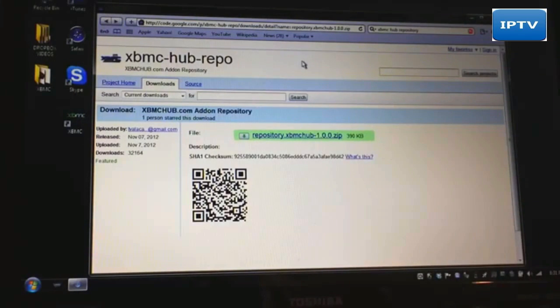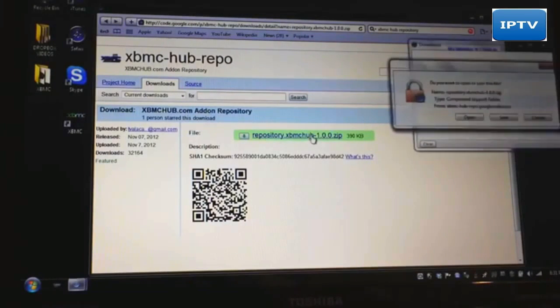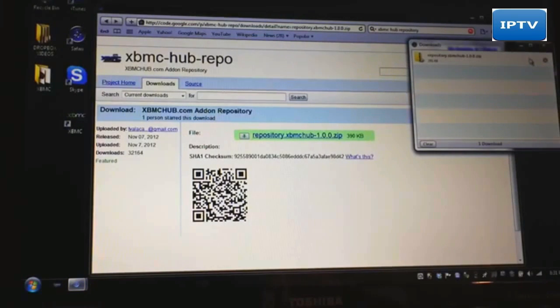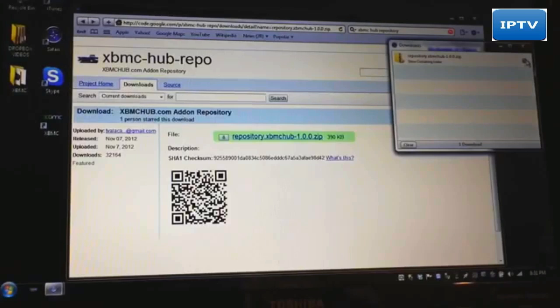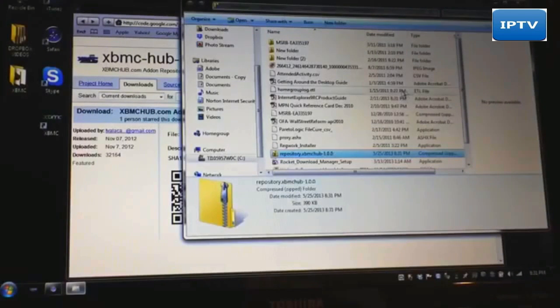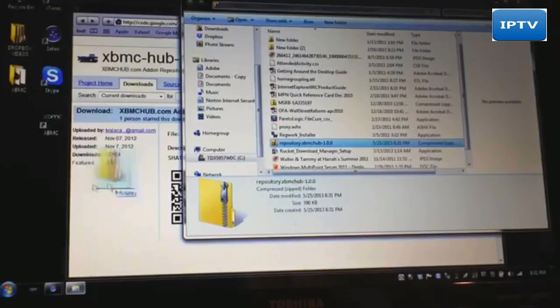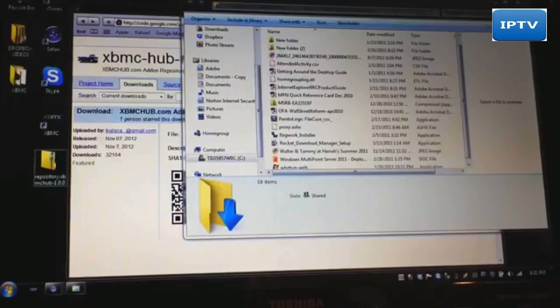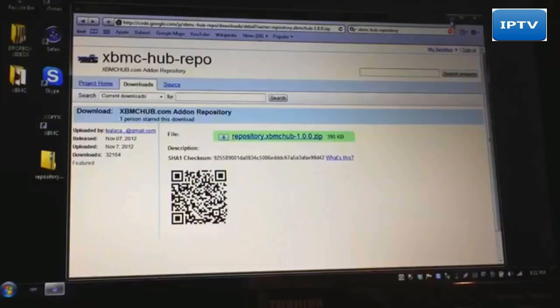The easiest way to do this is just to add the XBMC hub repo to your XBMC. I'll put a link in the description and this will just be for Windows. When the page pops up, you just click right there, and when it opens up you click save. Once you see the file, click on the little search magnifying glass, and once it pops up you'll see XBMC hub repo 1.0.0 — just click and drag that to your desktop and drop it. Simple as that.